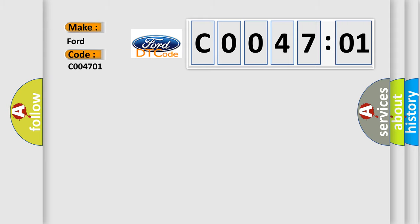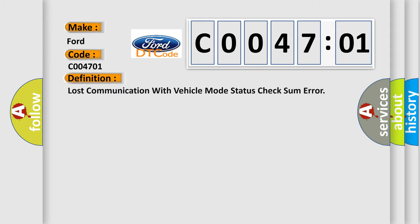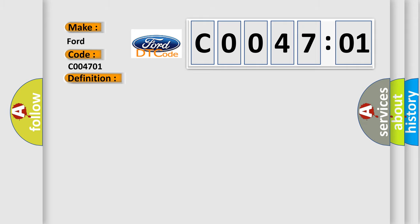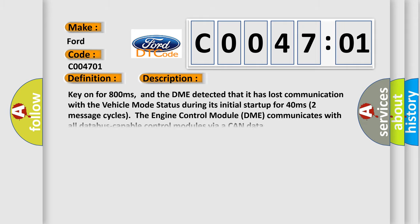The basic definition is: Lost communication with vehicle mode status check sum error. And now this is a short description of this DTC code.